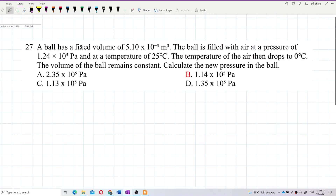A ball has a fixed volume of 5.1×10⁻³ meter cubed. The ball is filled with air at a pressure of 1.24×10⁵ pascal and at a temperature of 25 degrees Celsius. The temperature of the air then drops to 0 degrees Celsius, but the volume of the ball remains constant. Calculate the new pressure in the ball.